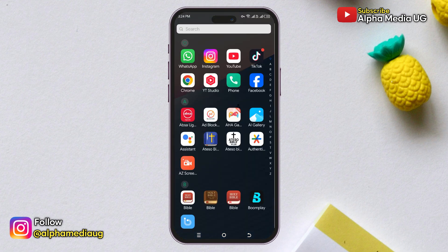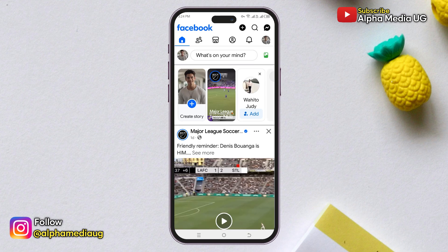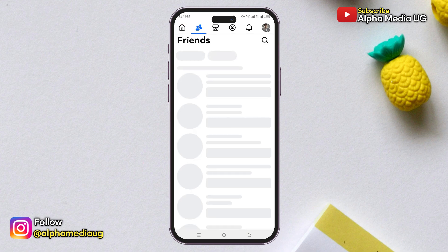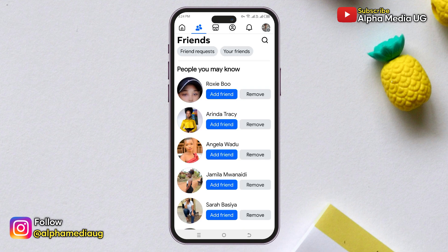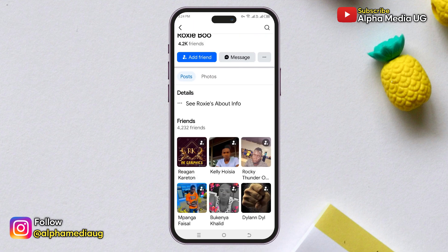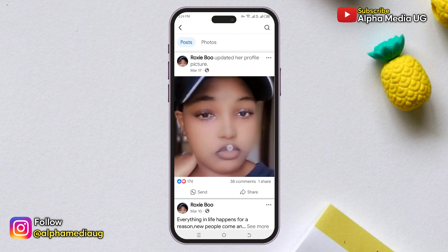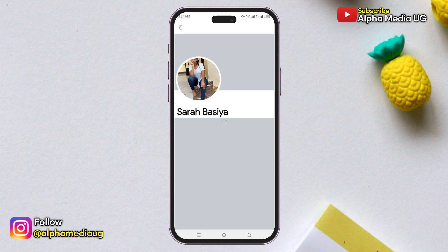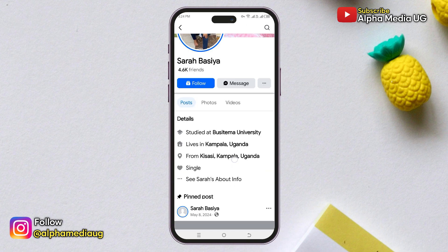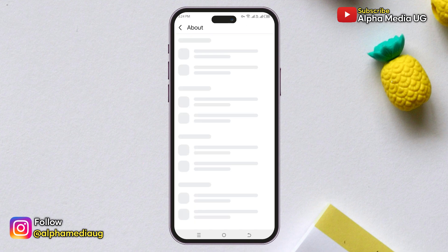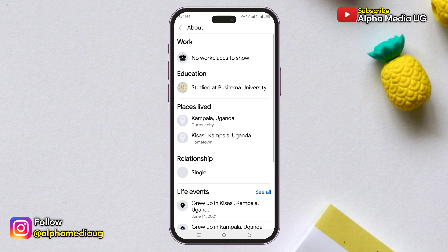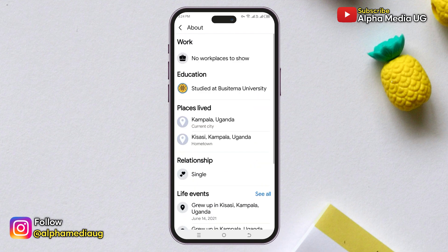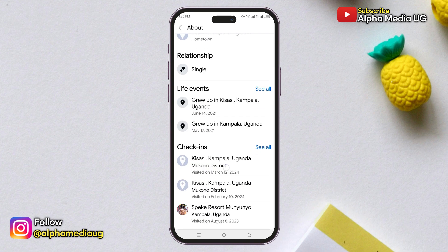In case you've been looking for ways to check when someone's Facebook account was created — either regarding its legitimacy or just to find out for any reason — this is the right video for you. As you might know, it's not possible to directly see when someone's Facebook account was created through their profile, because Facebook doesn't publicly display or share this information. However, there's a workaround, and that's what I'll be sharing.